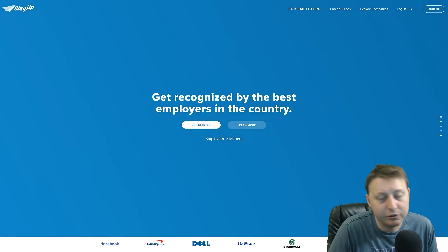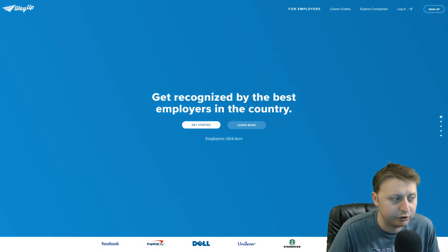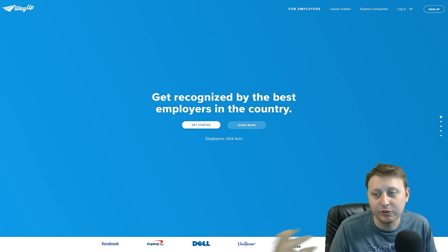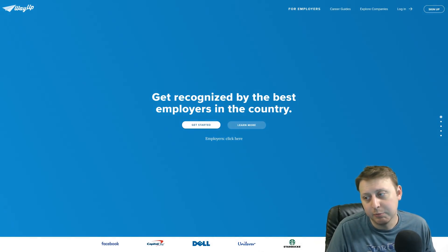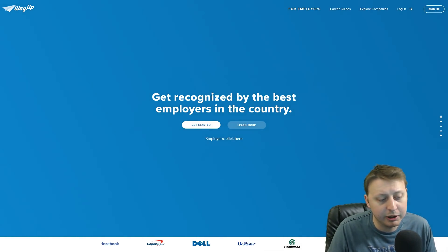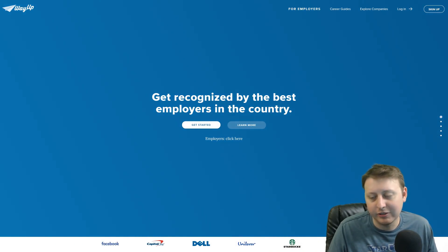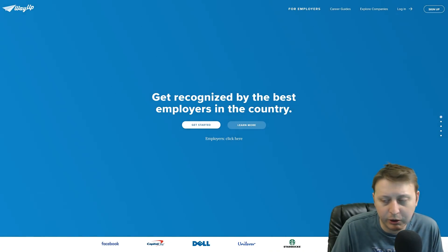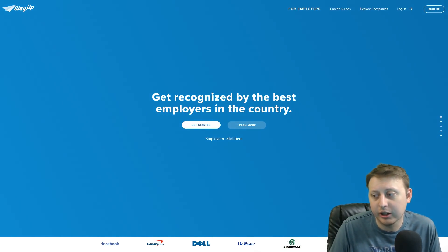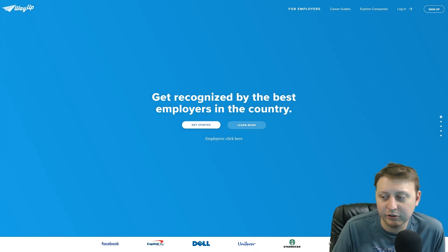Hey guys, I know a lot of you are trying to get entry level jobs, internships, land those junior level roles. WayUp is a company that specializes in getting those entry level roles. I've been an affiliate of theirs in the past, so if you're interested in checking them out, there'll be a link in the description. If you sign up, I get like 75 cents. It's completely free, no credit card required. They specialize in entry level roles, so I think it's a pretty cool thing — there's not too many companies and job boards that do that, so check them out.